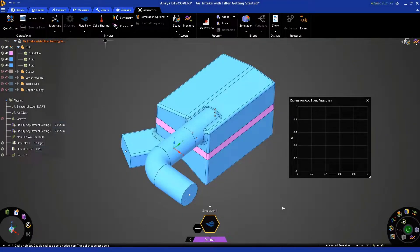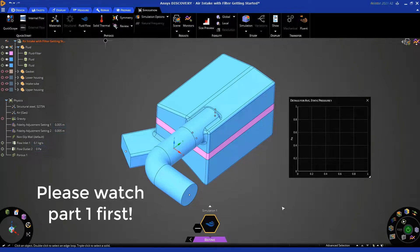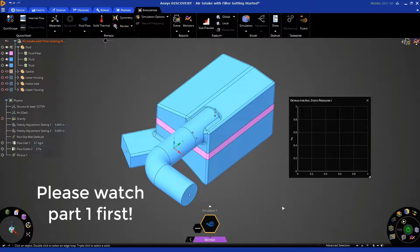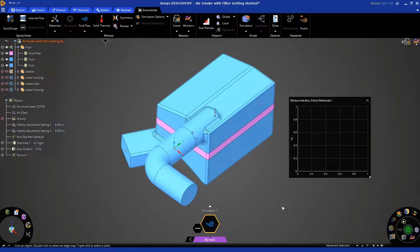Welcome to part 2 of the tutorial for doing a fluid flow simulation of an air intake system with a filter. In part 1, we set up this simulation and now we're ready to solve and visualize results.